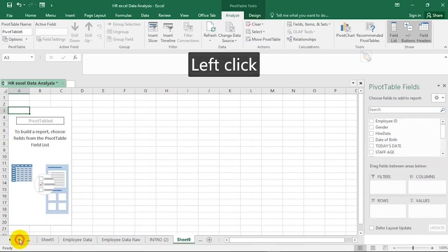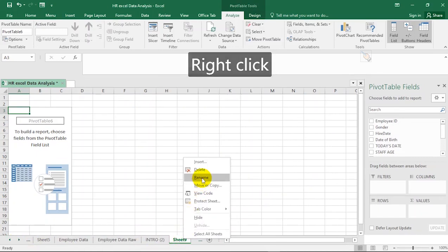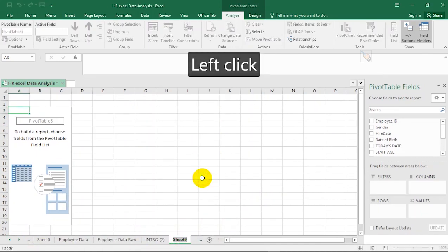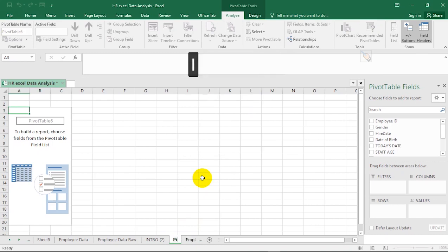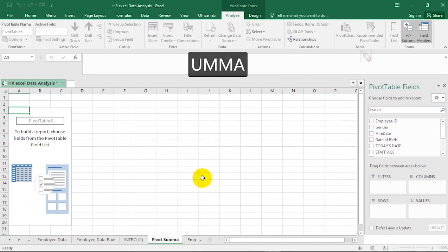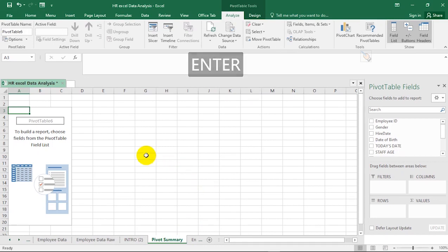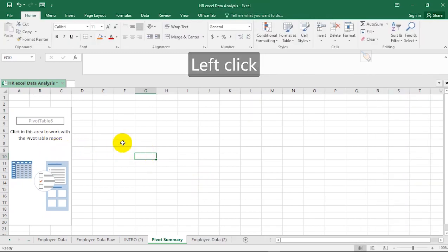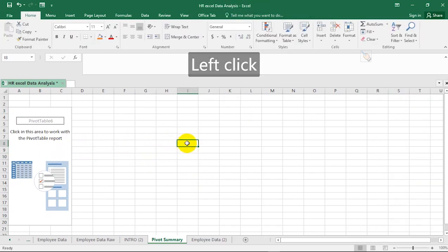It brings up a new worksheet. I can go ahead and rename it — for example, 'Pivot Summary.' I'm going to show you a whole lot of tricks about using the pivot table. If you click outside the pivot table, the PivotTable Fields menu will go off.